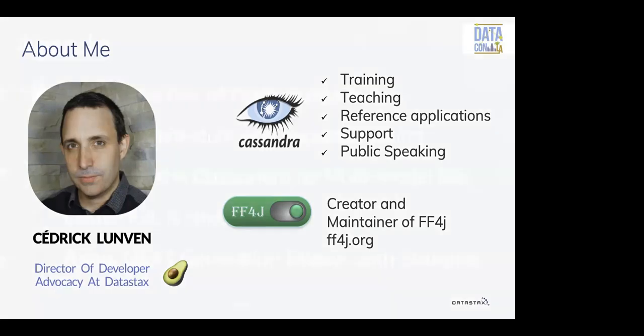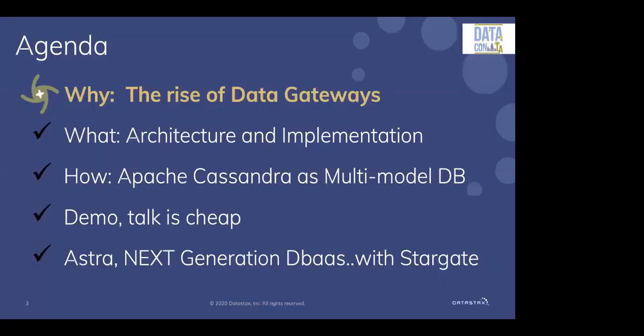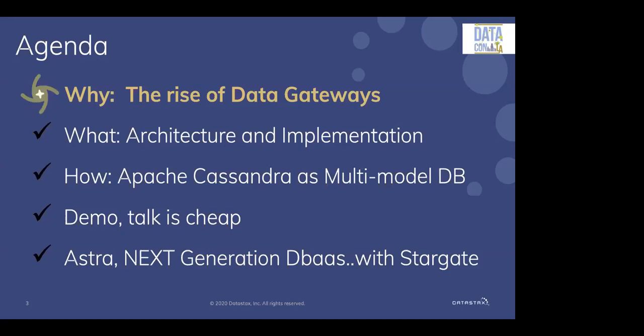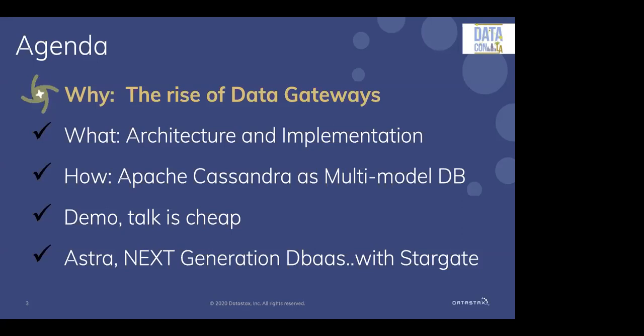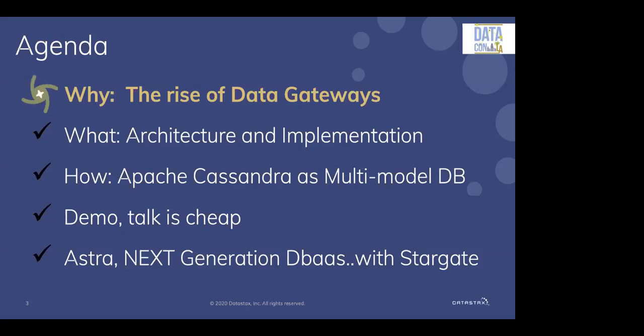Today we will discuss Stargate. Stargate is a data gateway. So let's see first, what is a data gateway? What's the purpose? What's it used for? Then I will move to the architecture and implementation of such a gateway. Then I will dig into what kind of backend should we pick on top of the data gateway using Apache Cassandra and see that now with Apache Cassandra you can have a real multi-model database. In all my talks it's always full of demo. You'll be able to do the demo after the session. Everything is shared. I shared the link of the GitHub repo already in the chat. And then I will explain what is Astra, next generation database as a service which includes Stargate already. Ready? Let's get started.